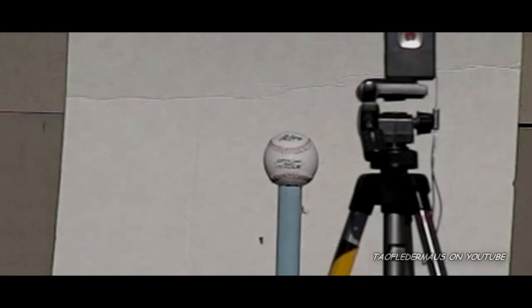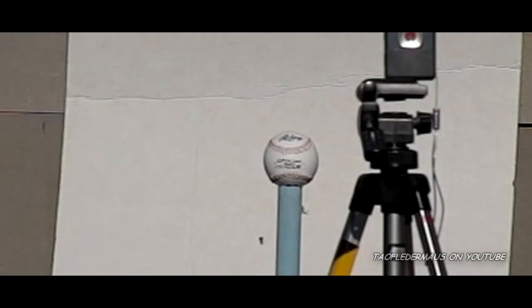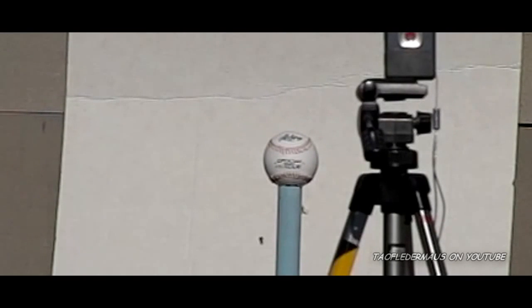So I did one more take with a one two-thousandths of a second shutter speed and got it close enough to the center to call it good.